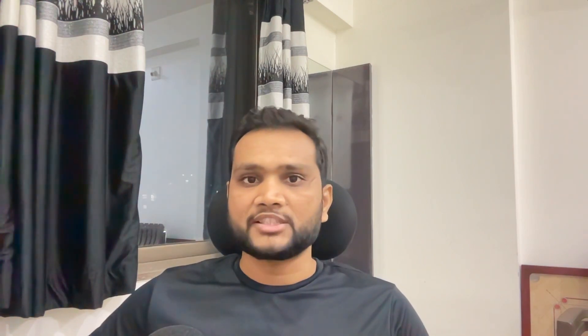Snowflake itself provides two kinds of libraries to use Python to connect Snowflake and run some code. We are going to talk about both of them — not going deep into either, but we will see how we can connect and run a couple of queries. So let's get started.